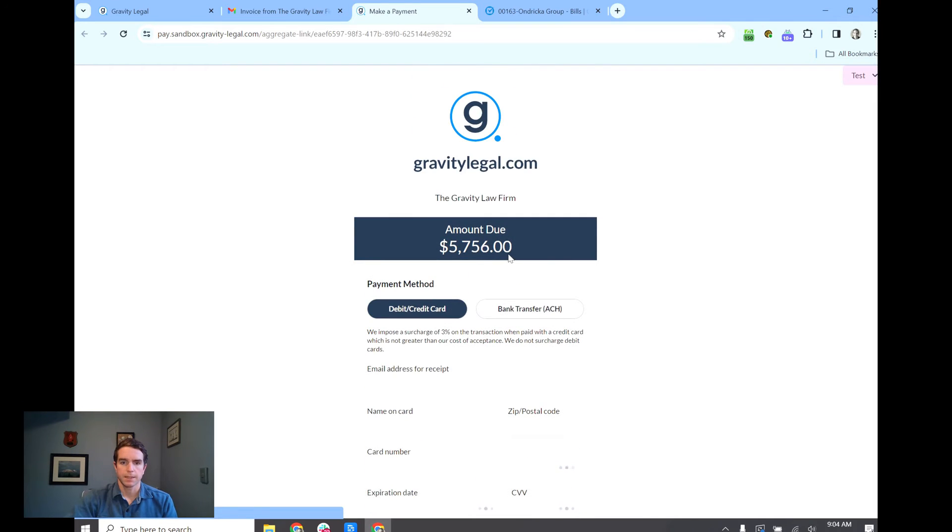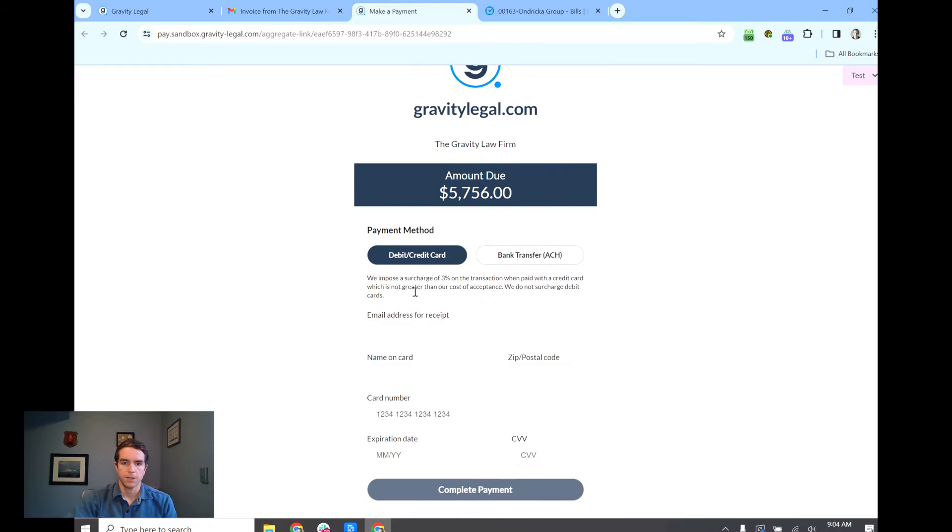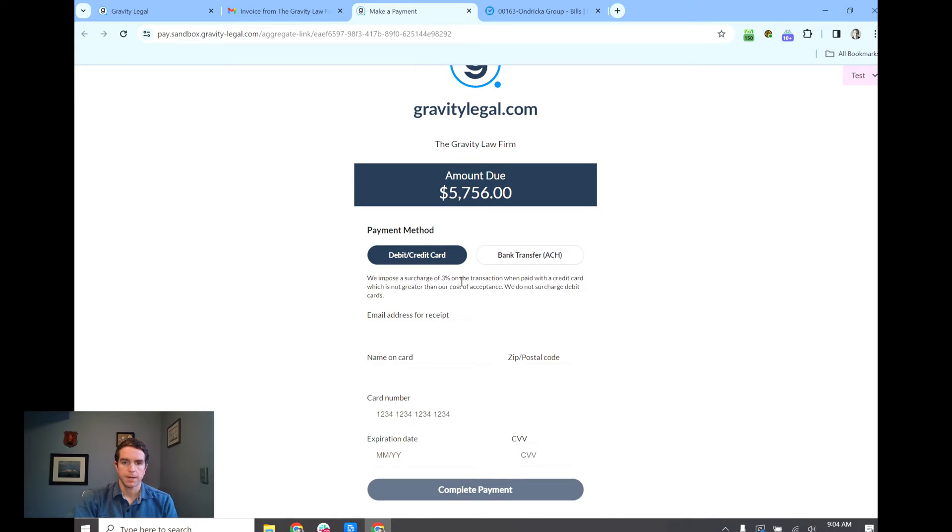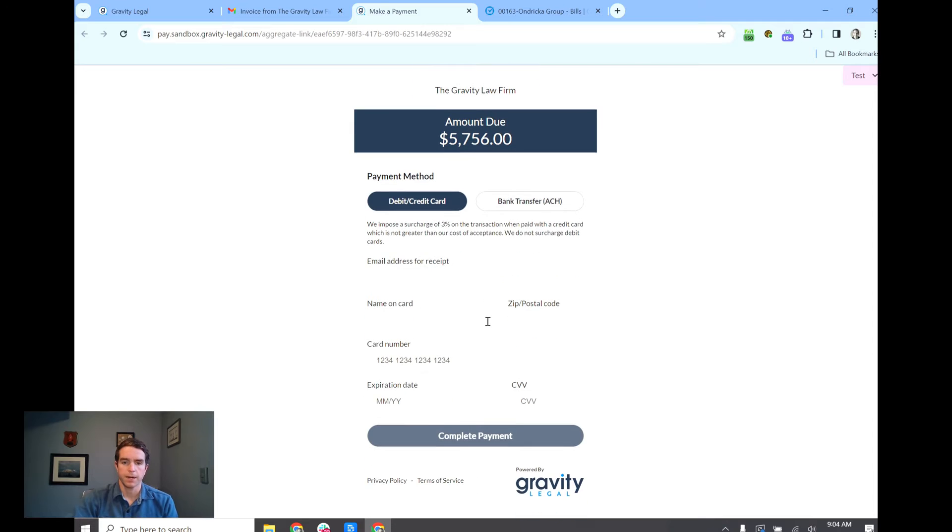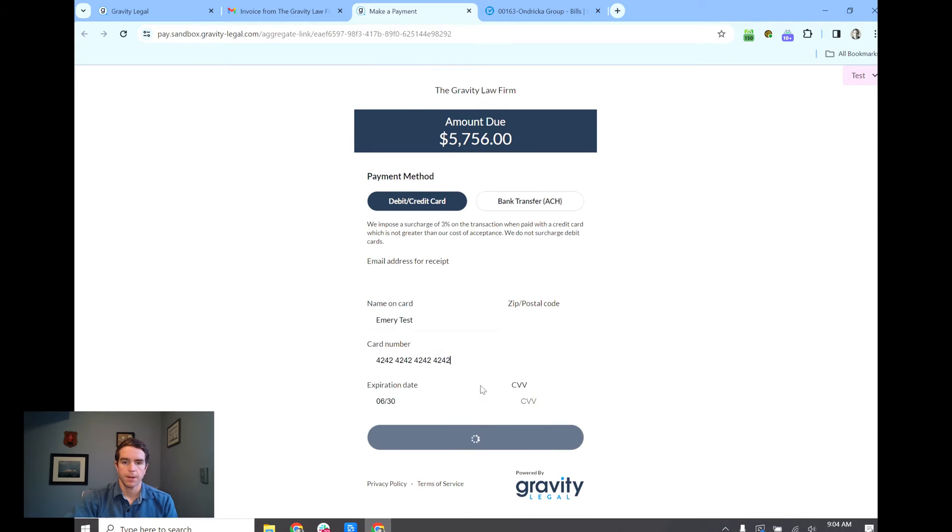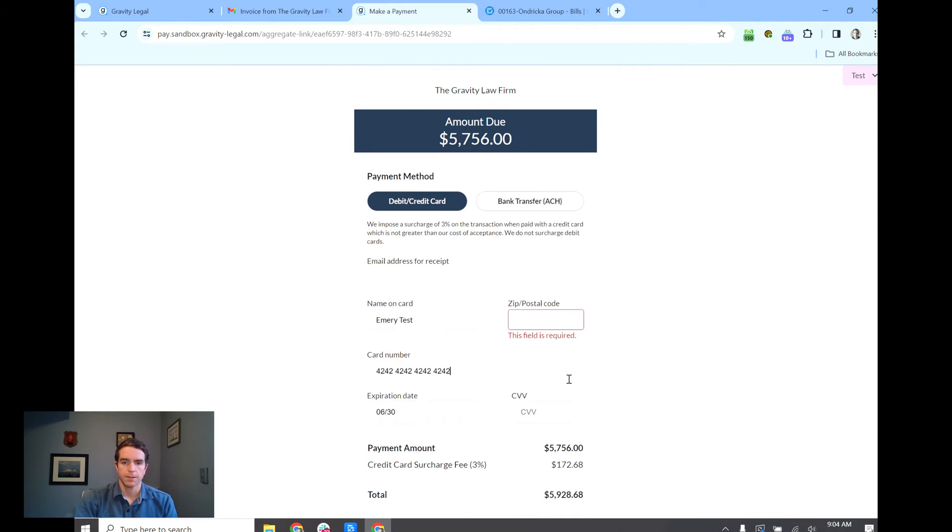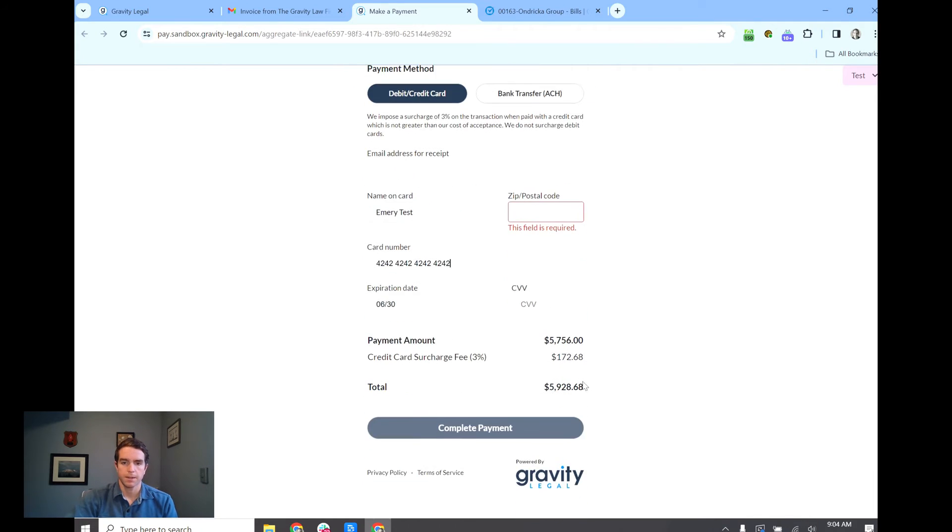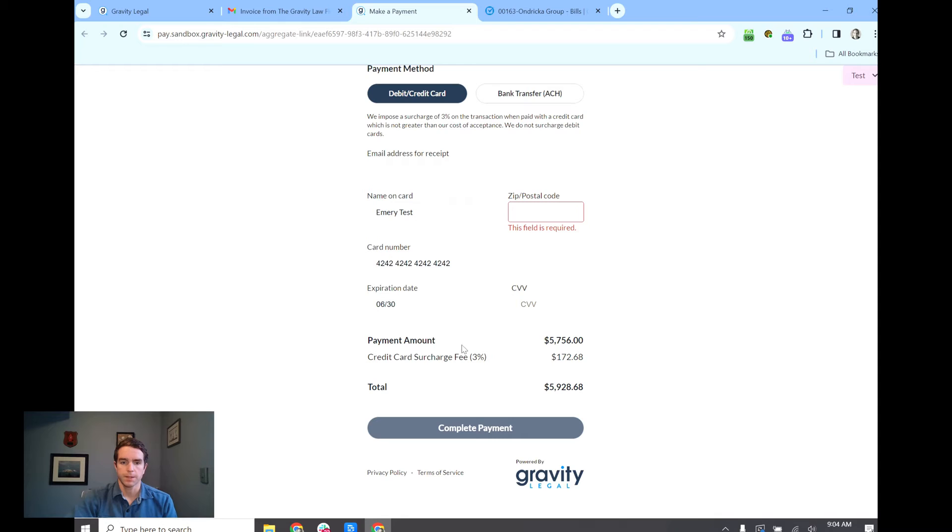Perfect. So this is the total amount due between the invoice and the trust request and we can see that there's messaging here saying that we impose a surcharge if you pay by credit card. I'm going to go ahead and enter a credit card and you can see that in this case it's charging an extra $172.68 for a new total. So it shows the surcharge and it shows the new total.